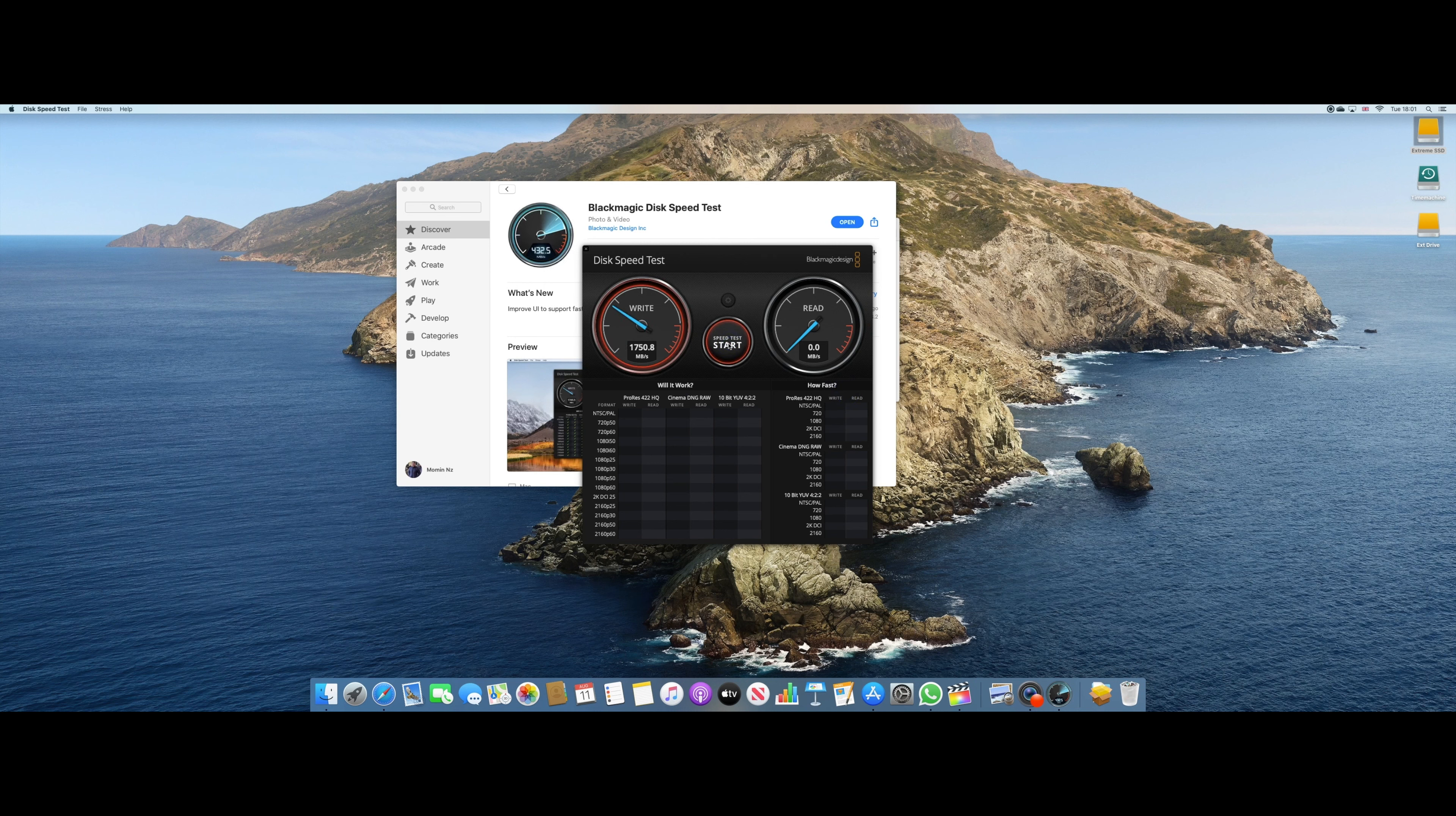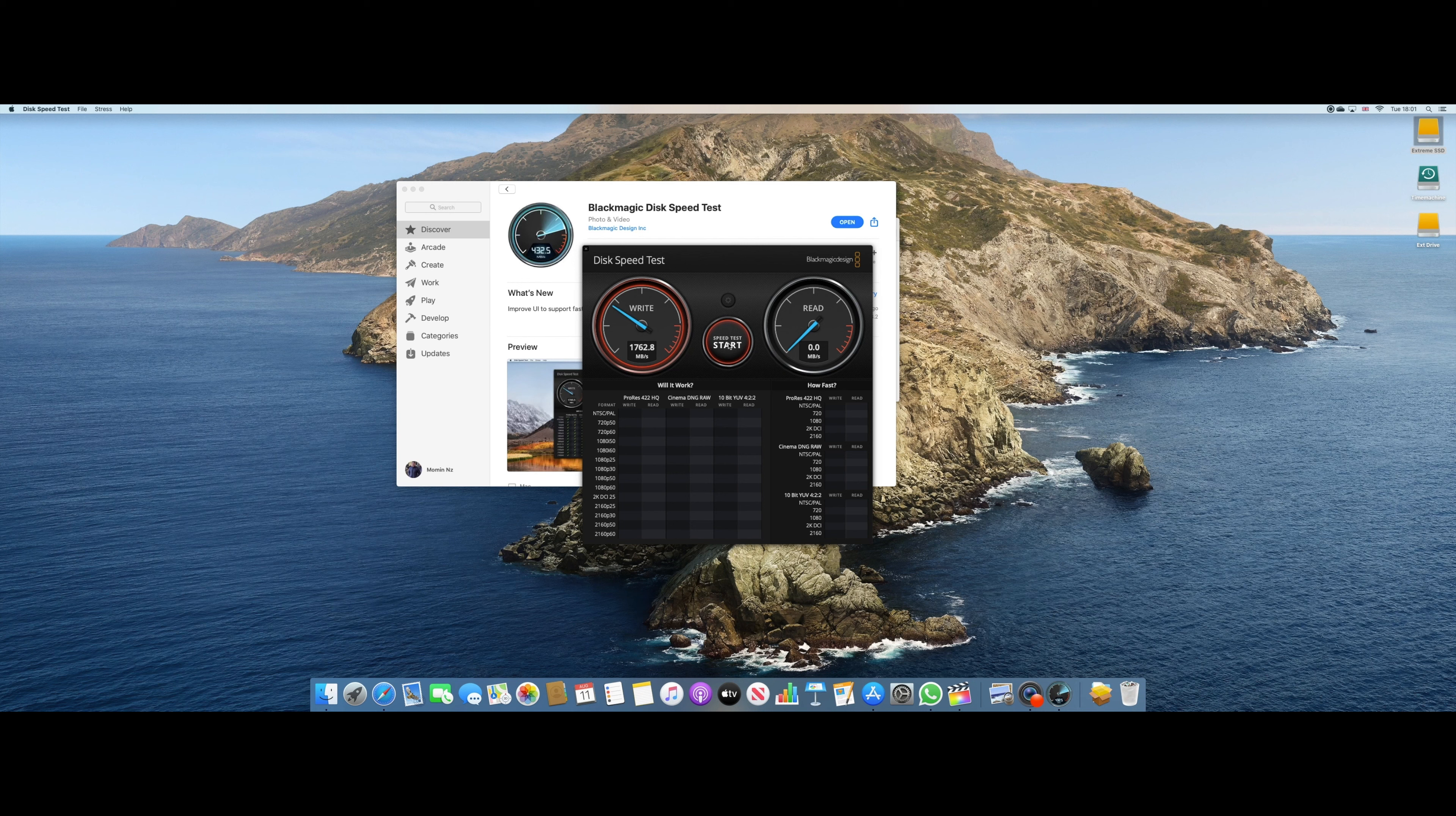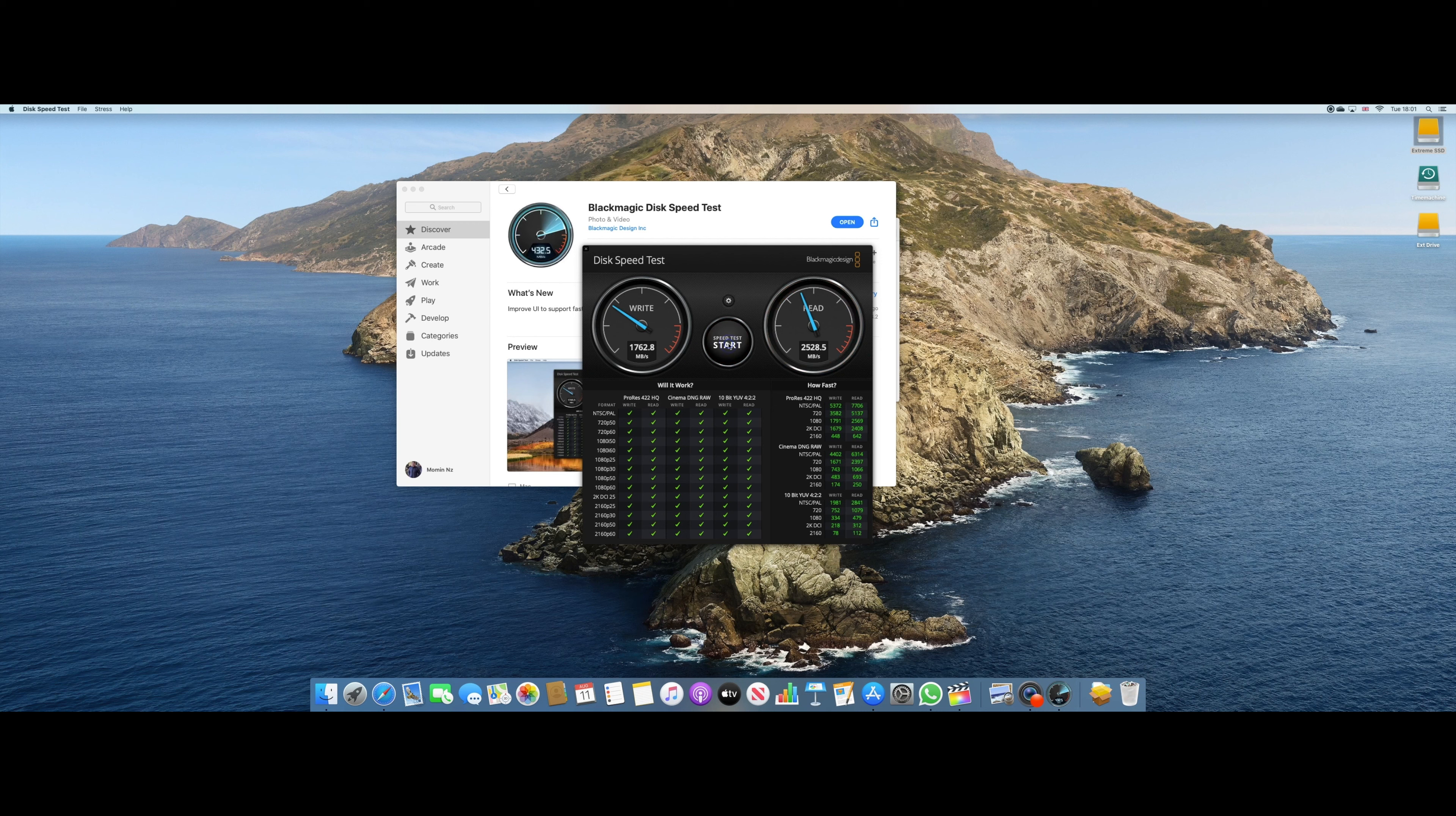So as you can see over here, we have 1762 write speed and 2528 read speed.